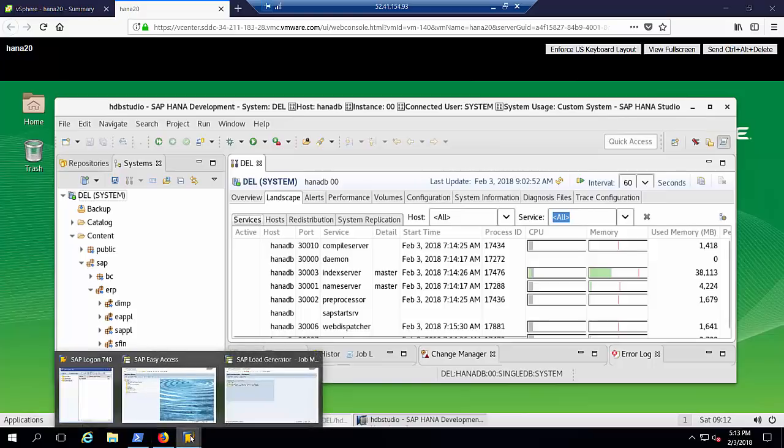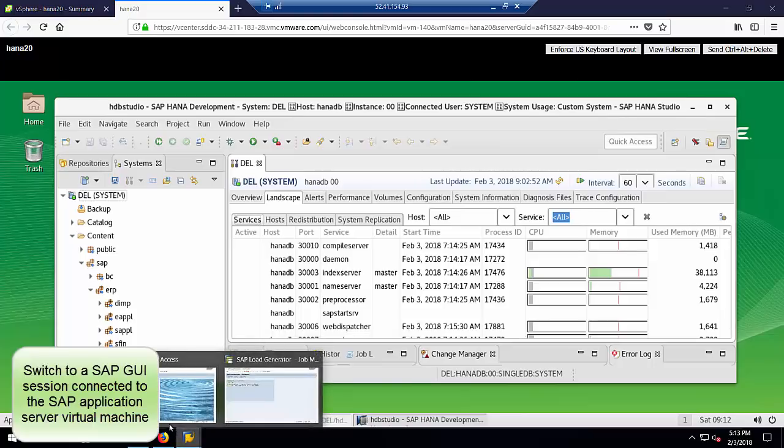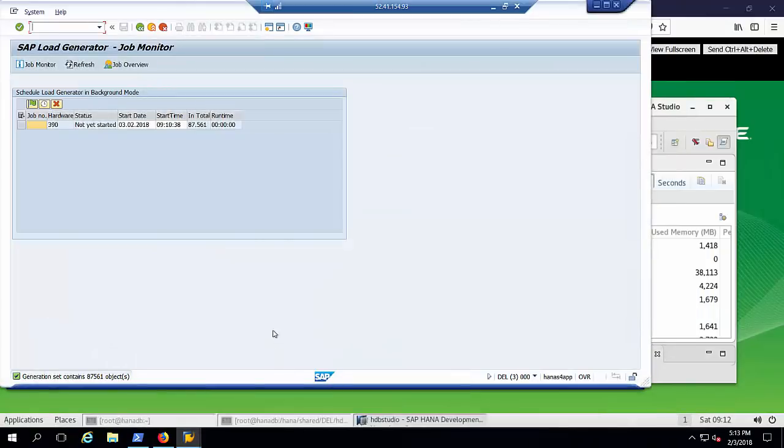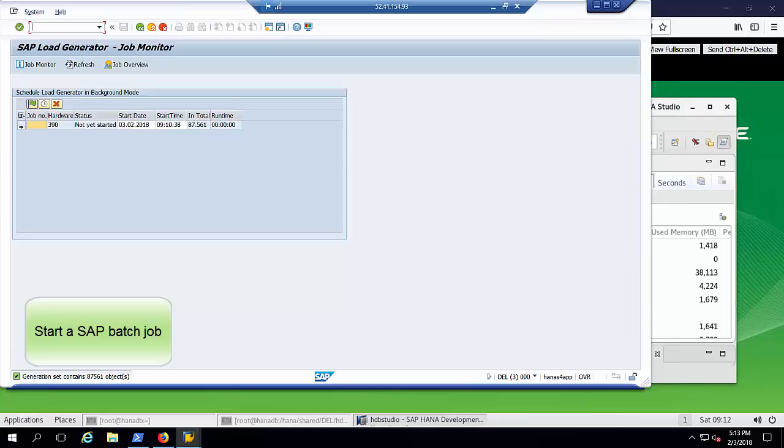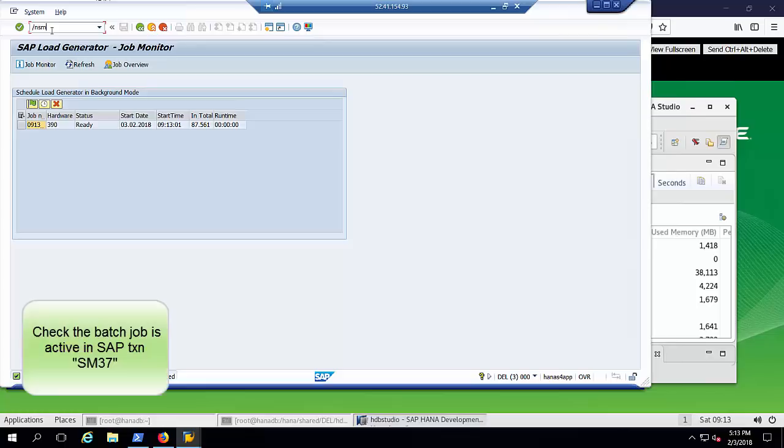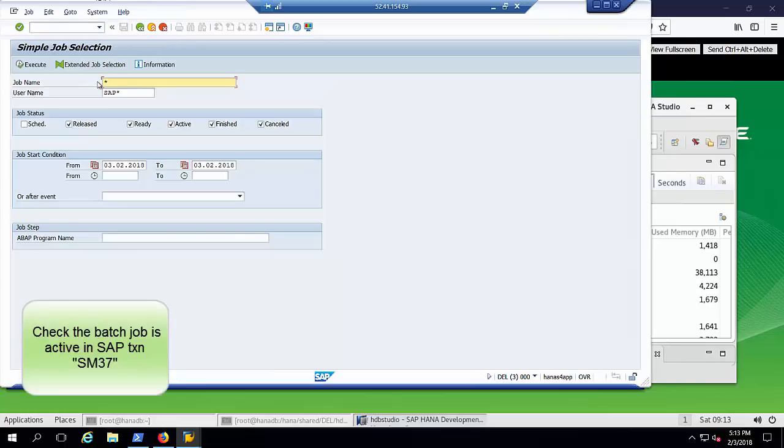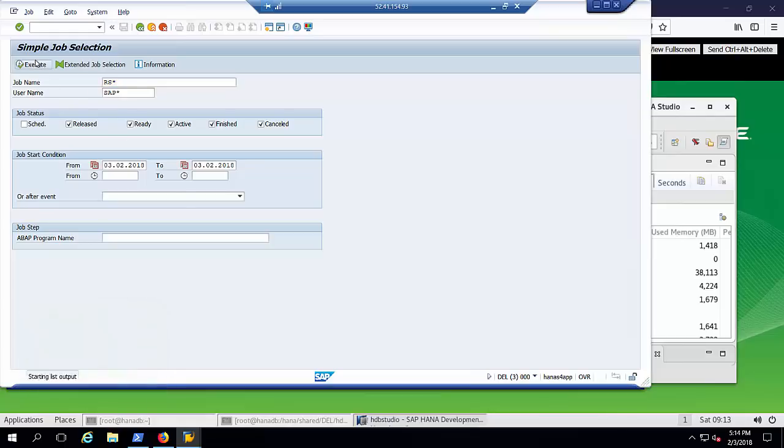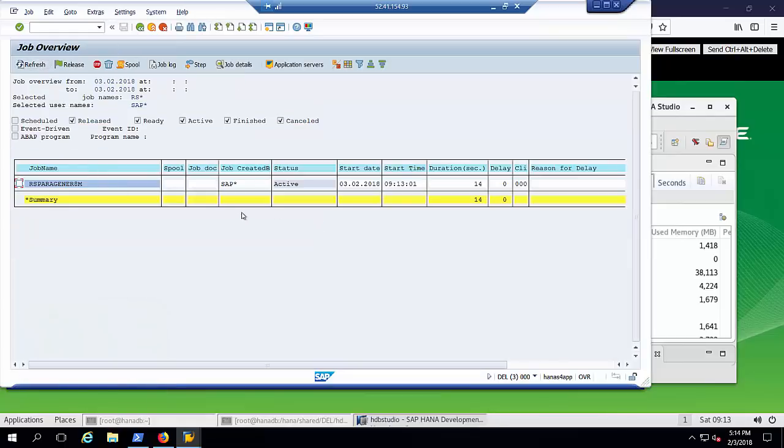Now we switch to a SAP GUI session. SAP GUI is SAP's universal client for accessing functionality in SAP applications. In the GUI, we start a SAP batch job. We then run a SAP transaction to monitor the status of the batch job. We see here that the job is active.